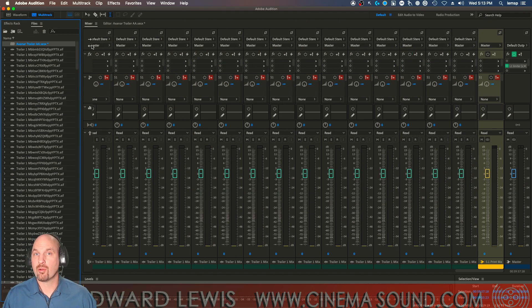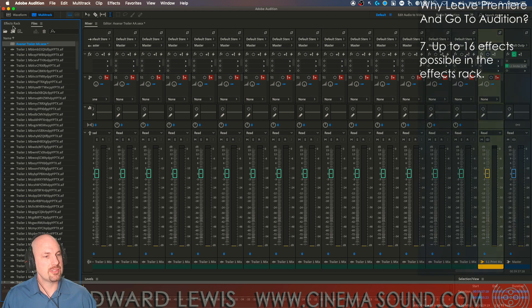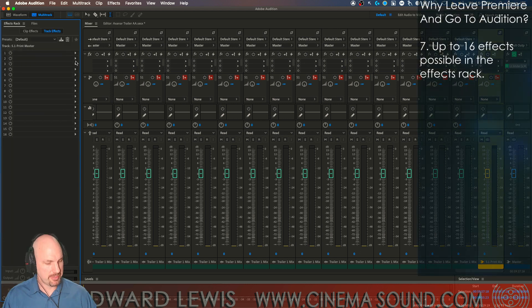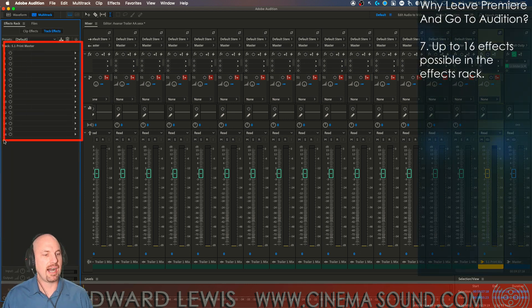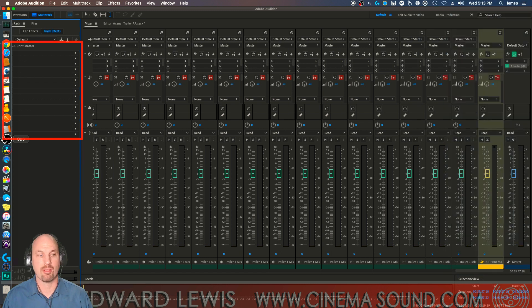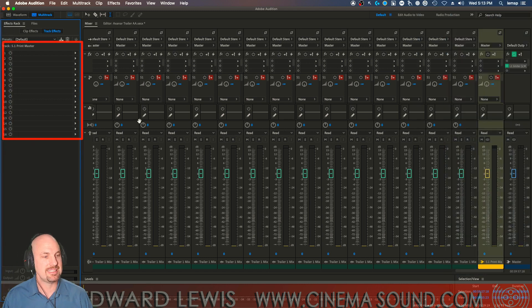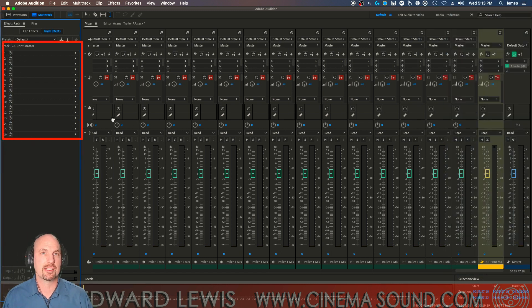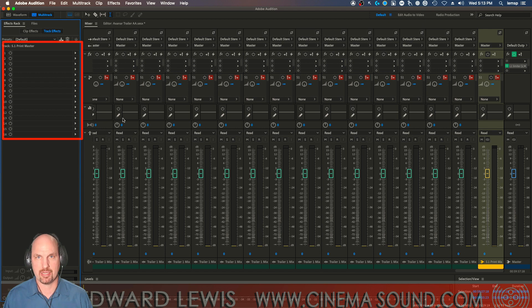One of the main reasons we want to go to Audition is because Audition has the ability to have more than five effects rack plugins per channel. You can have up to 16 here, which is amazing and in a big mix, imperative.